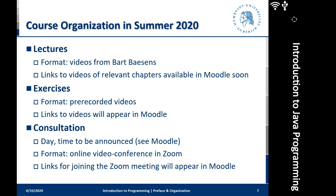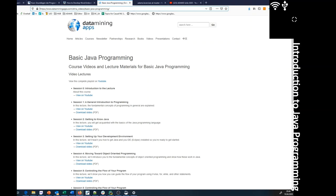Maybe it's a good opportunity to have a quick look at Bart's website. You can see the website right here — it's attached to a book called Basic Java Programming. That is a lecture Bart has developed based on his book. Here you can see all the videos, freely available for download, all on YouTube. And that is an invaluable resource for us, especially in this semester, and we will make use of that.